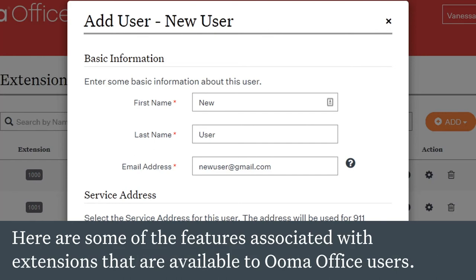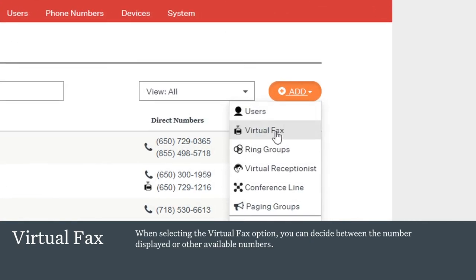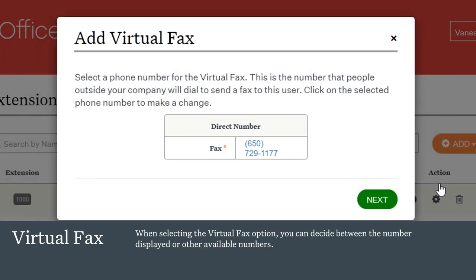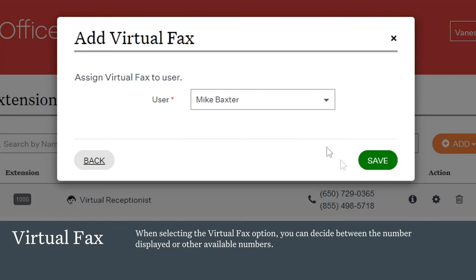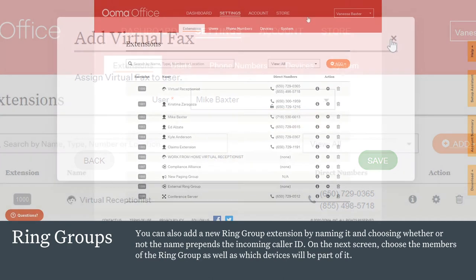The new user can make or receive phone calls immediately using either the mobile or desktop apps, as well as any of the devices that were added. The virtual fax option is listed with the types of extensions. When you select it, you can decide between the number displayed or other available numbers, and then the virtual fax must be assigned to a user who does not already have one.